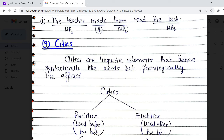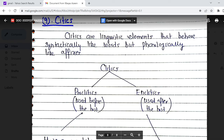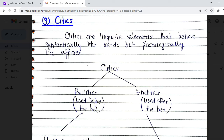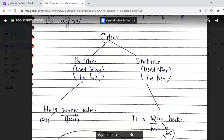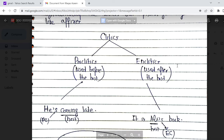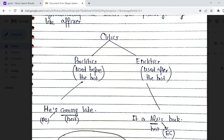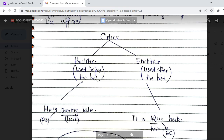The last topic is clitics. Clitics are linguistic elements that behave syntactically like words but phonologically like affixes. In English, these are the contractions you study — such as 'I will' becoming 'I'll,' 'I would' becoming 'I'd,' 'he would' becoming 'he'd.' These contractions are called clitics. There are two kinds: proclitics — which appear before their host — and enclitics, which appear after their host.